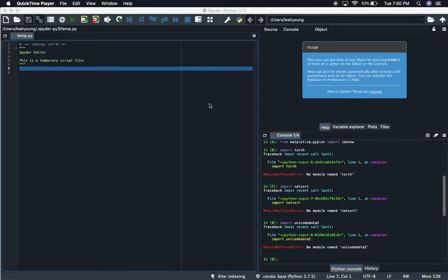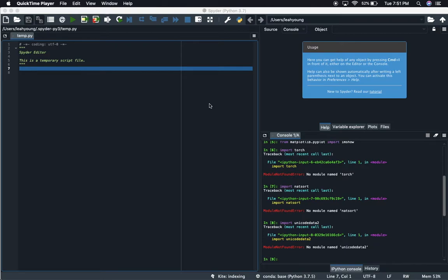How we doing everybody, this is Data Nerd coming at you with a video on how to update packages for Anaconda. I'll do this one of two ways. The first way is via the command line or terminal, and the second way is if you're using Spyder and you want to update it straight through there.